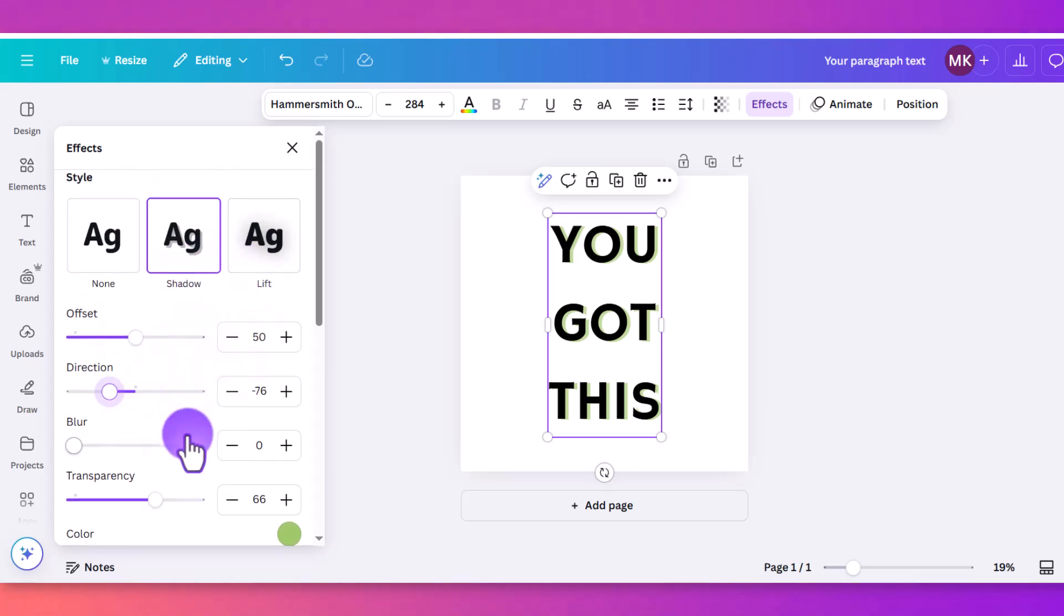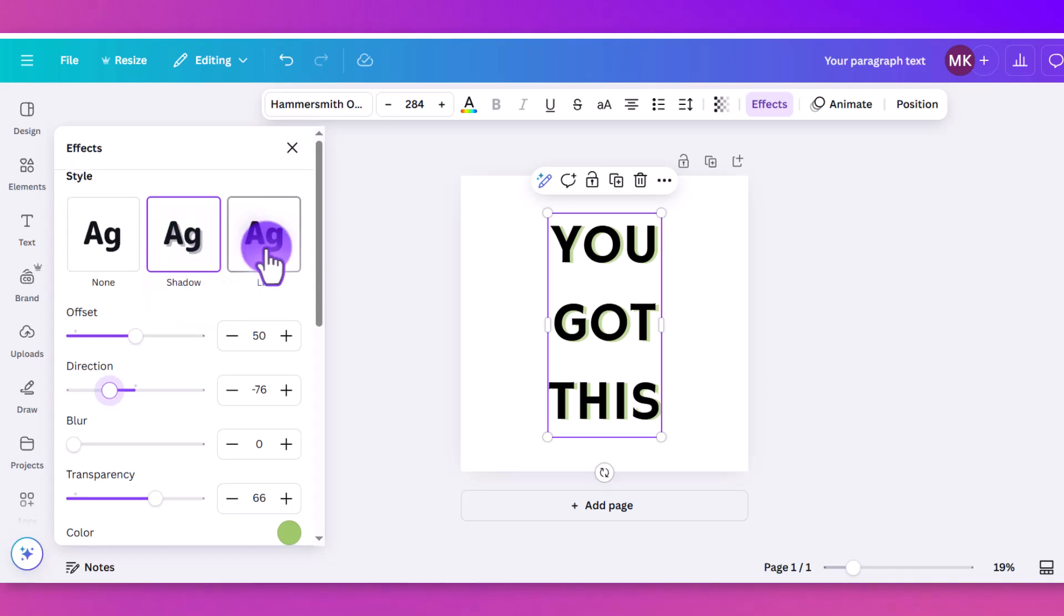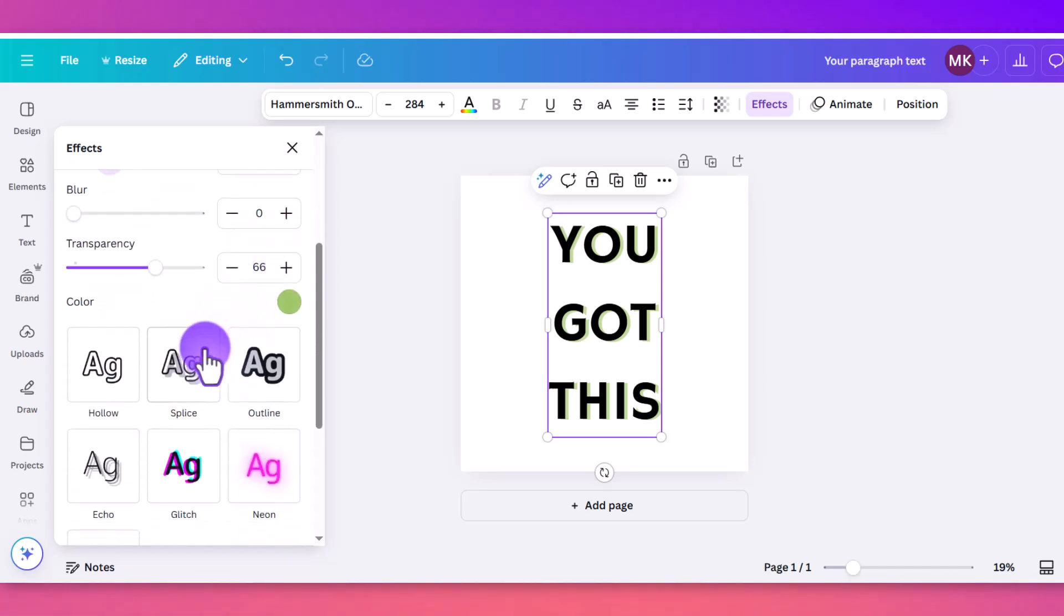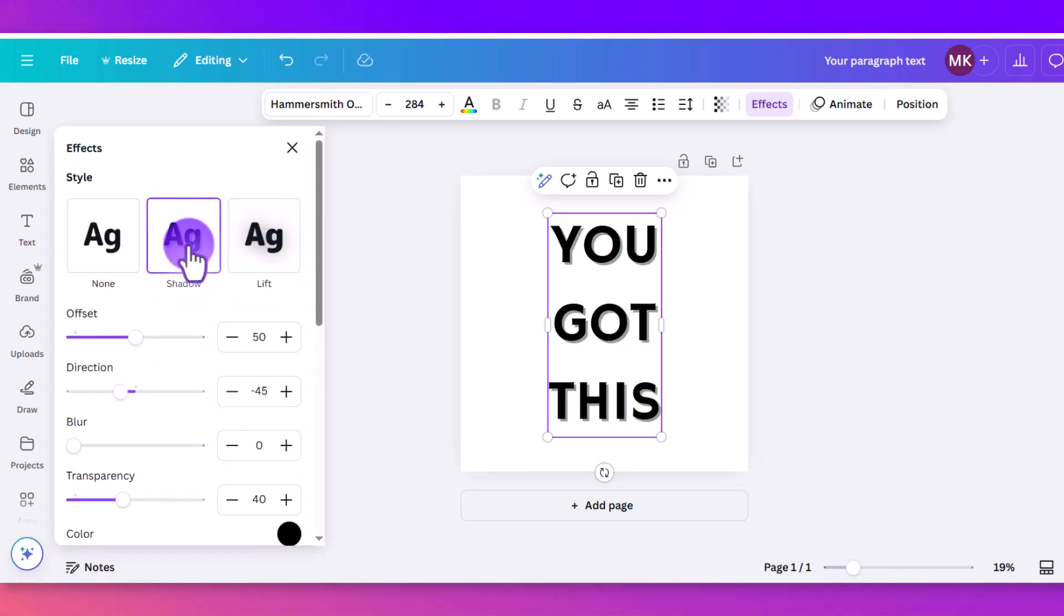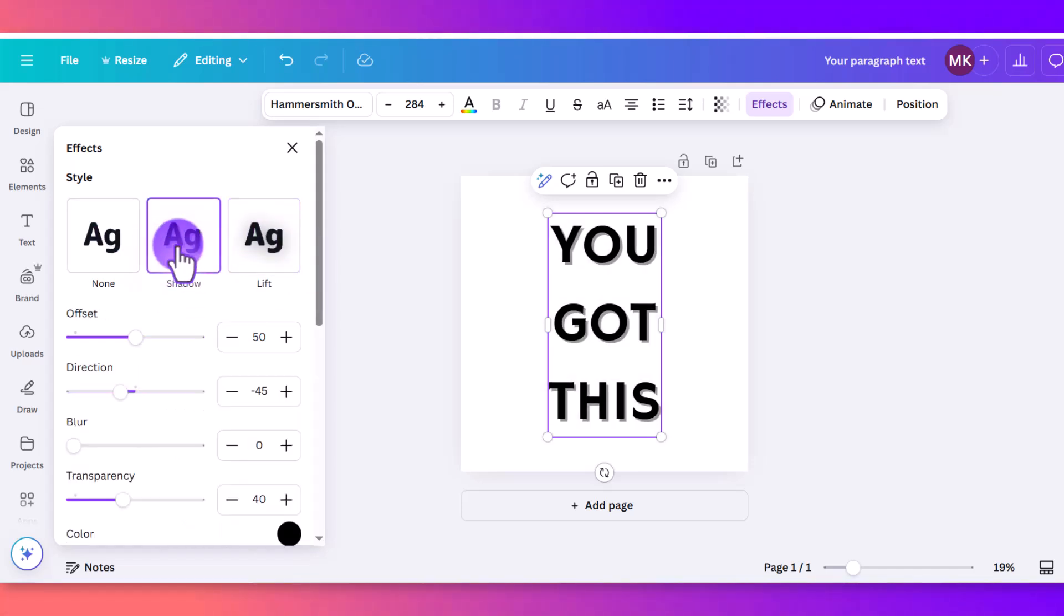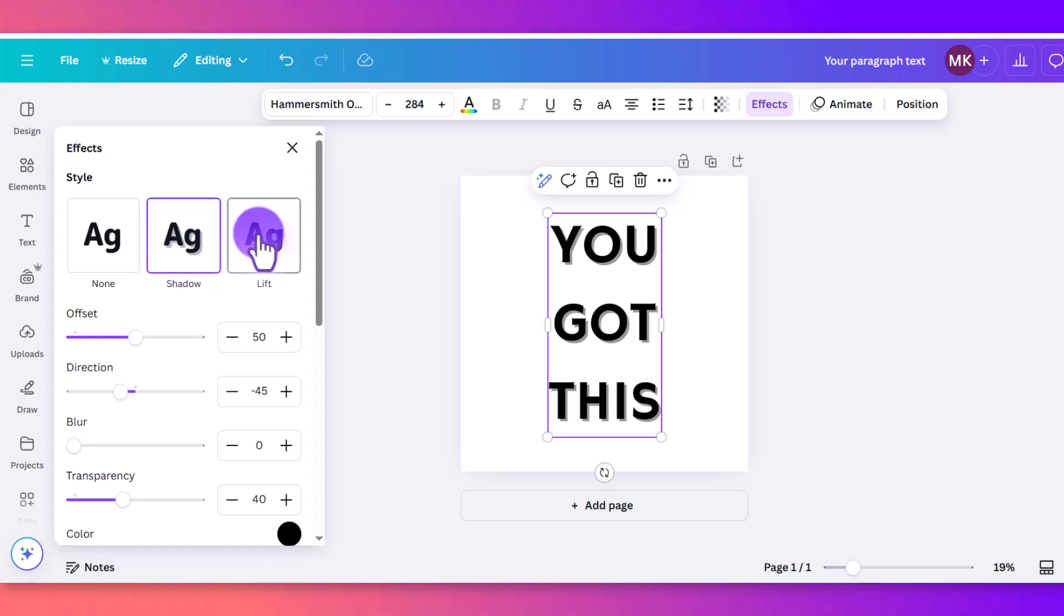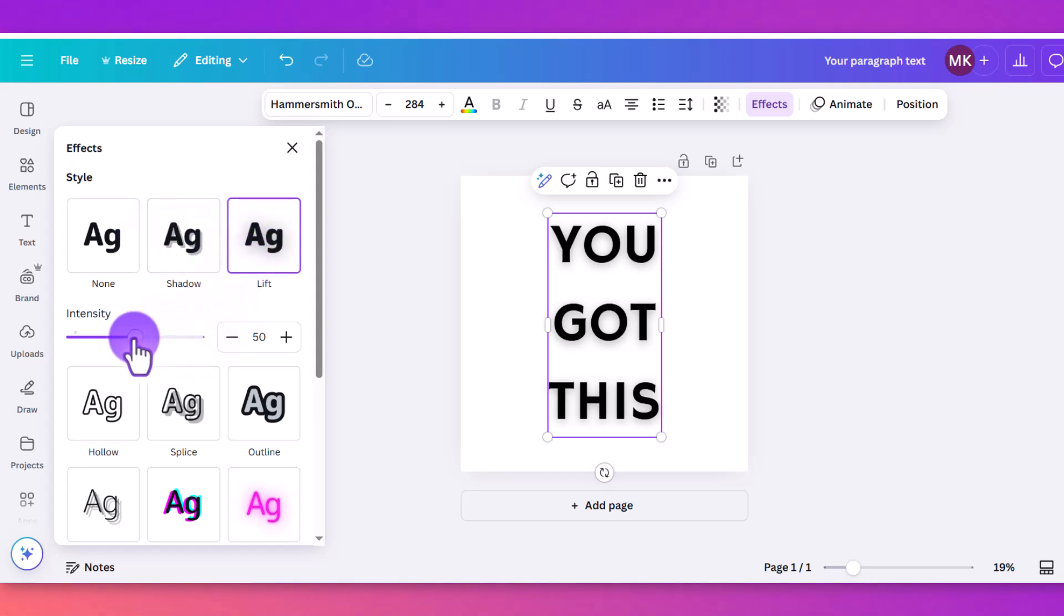Keep in mind, with any of these effects, you can only choose one. So you can't have a shadow and a lift and a splice. You can only have one or the other. So if I move to lift here, it completely gets rid of anything I had adjusted with shadow, and it also doesn't save it. So keep that in mind. If you're going to switch over here, you're going to lose whatever work you've done here. So only one effect at a time.